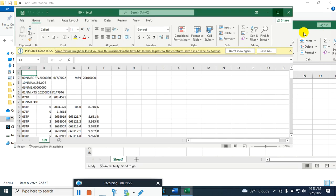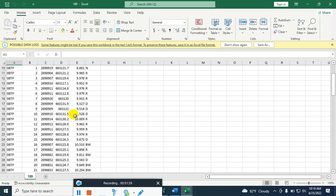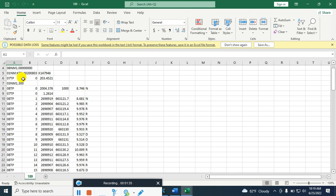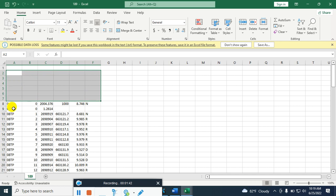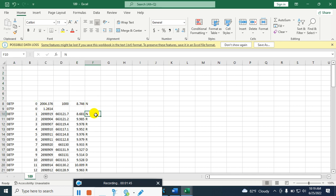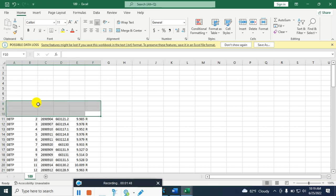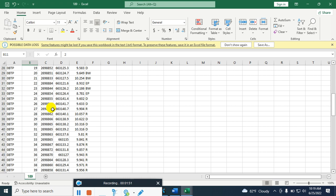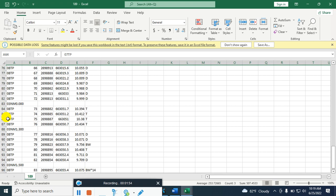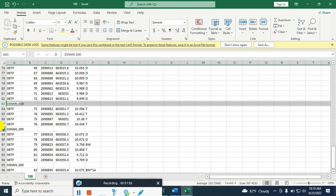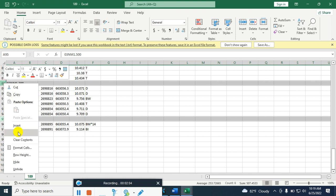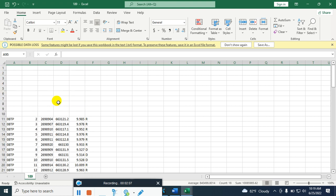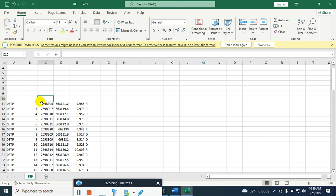Then click Next and Finish. So these are my data that we collected using a Sokyo Topcon total station. Now I am deleting the unnecessary data that we do not need.